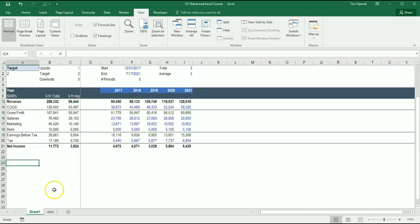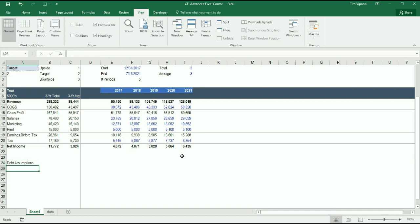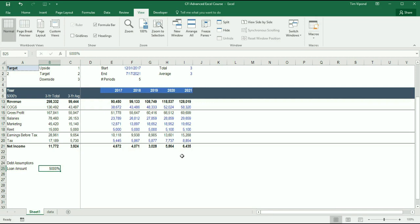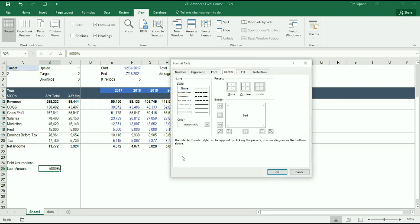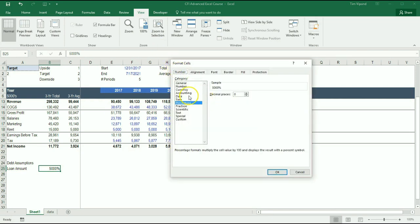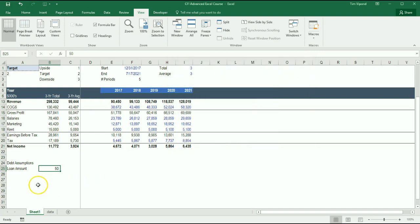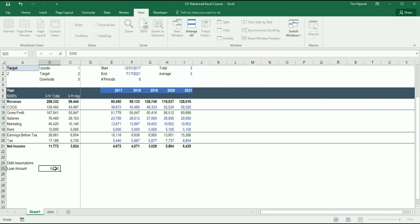So I've frozen the panes, and what I'm going to do down here is create a new section called debt assumptions. And the first thing I'm going to do is the loan amount, and let's say it's going to be $5 million. Just make sure that's formatted as a number.